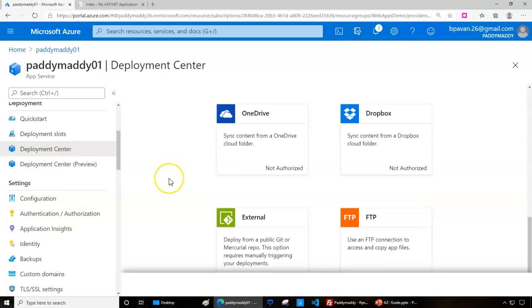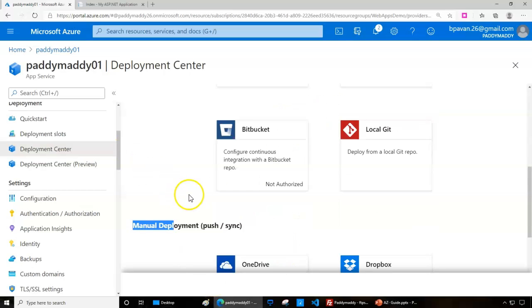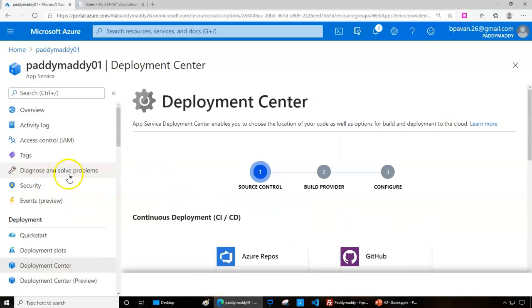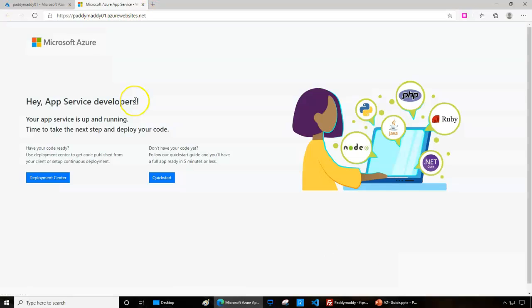If you're trying for manual deployment, like in our case, we can use FTP, Dropbox, OneDrive, or external public Git. If I try to browse the current web page, it looks like this.